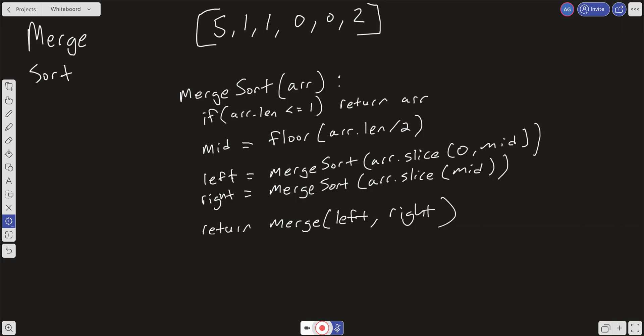As it goes back up the stack, we're going to merge the left and the right arrays, and those will be sorted. The left and the right will both be sorted arrays, and then we'll merge that as we go up and up the stack. So let's jump into code and conceptually map this out so it makes a little more sense.